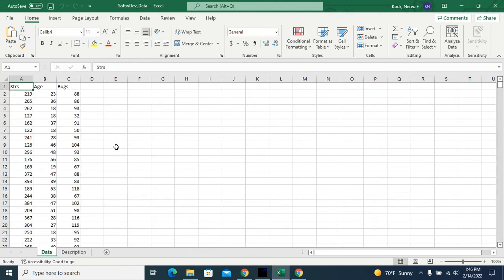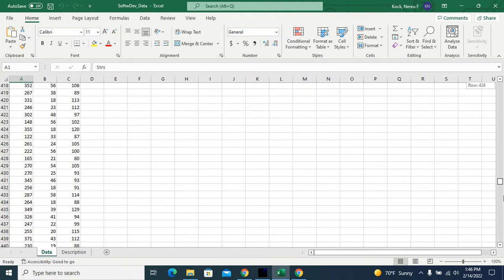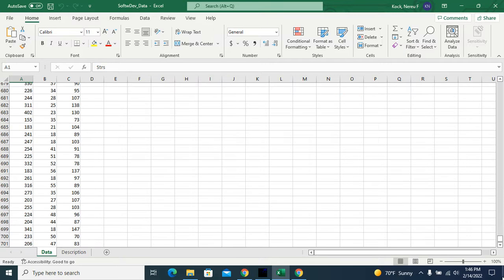And here's the data. So I have 300 data points.